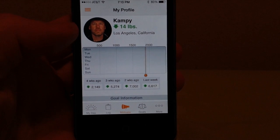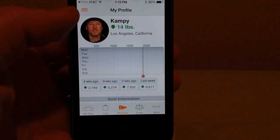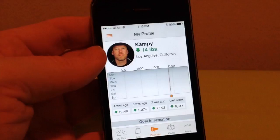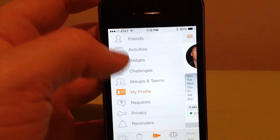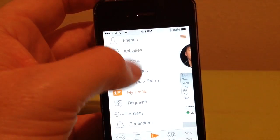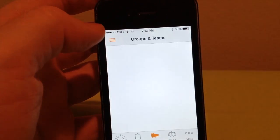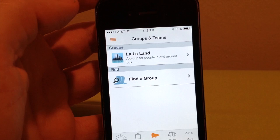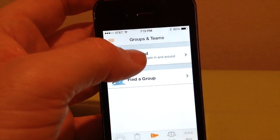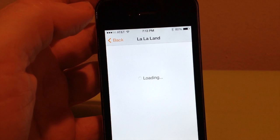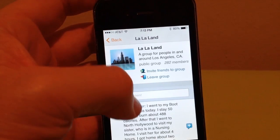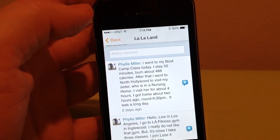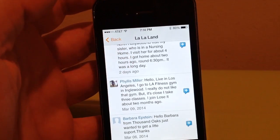Motivate is like the social networking part of the app. You can join groups. I don't really use this part, but here's what it can do. You can make friends, you can join groups. For example, I'm part of the La La Land group — a group for people in and around Los Angeles.